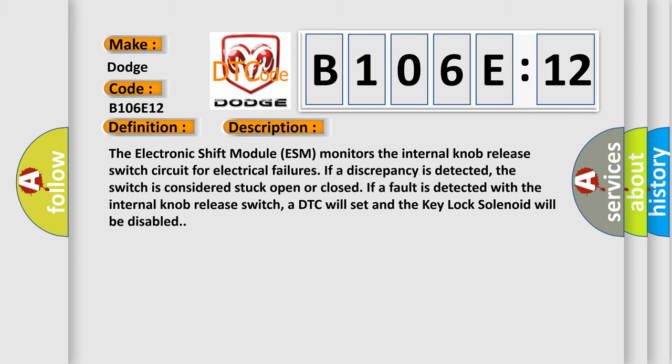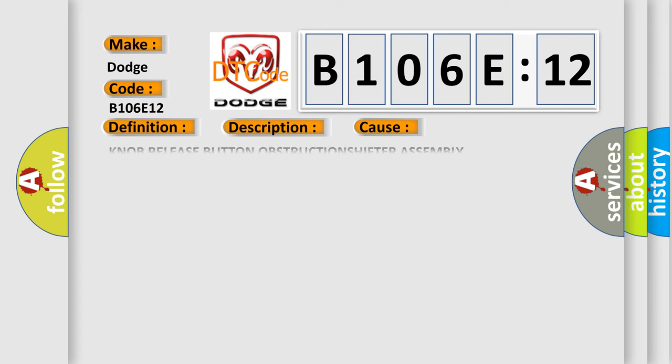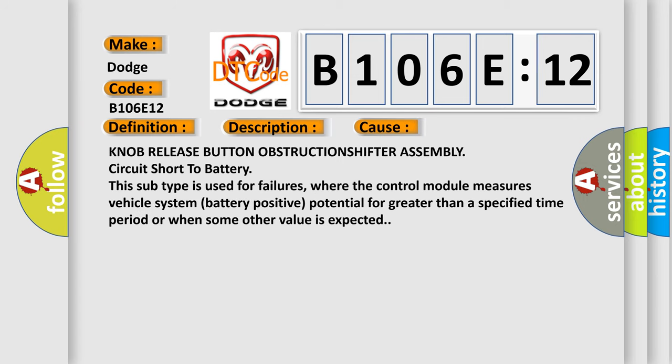This diagnostic error occurs most often in these cases: Knob release button obstruction, shifter assembly circuit short to battery. This subtype is used for failures where the control module measures vehicle system battery positive potential for greater than a specified time period or when some other value is expected.